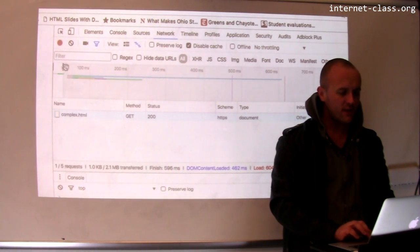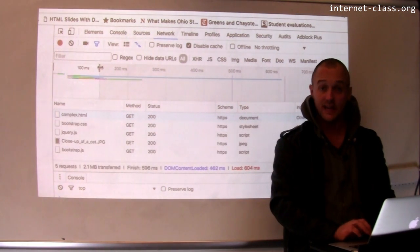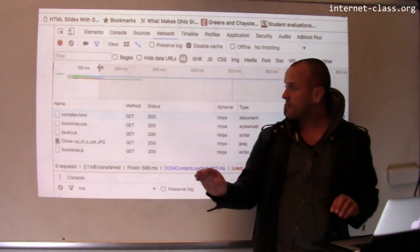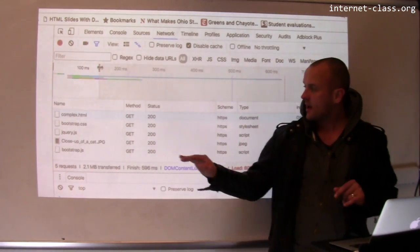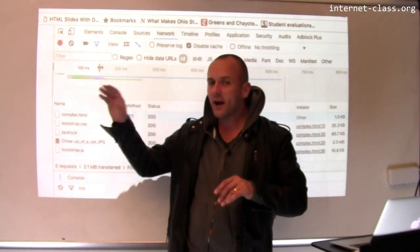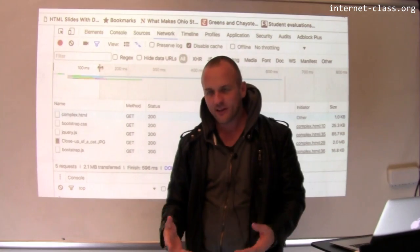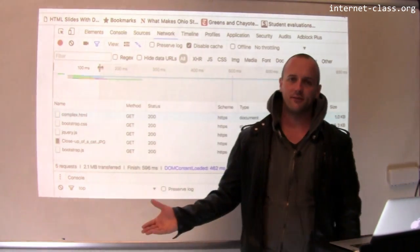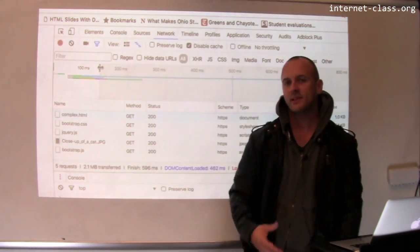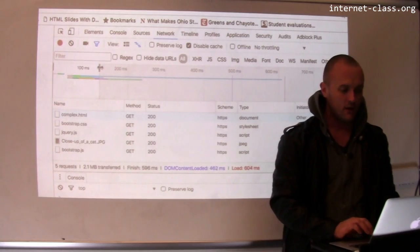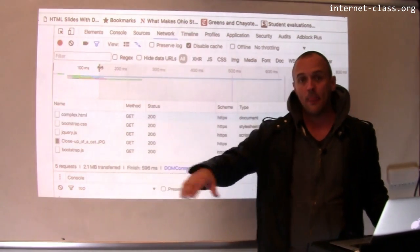But then there were these other GET requests that the browser had to issue. And what's interesting about this is, unfortunately, before I retrieve the page itself, the browser doesn't know that it needs any of these other things. So you can think about it this way. The browser retrieves index.html, or in this case, complex.html, and then it parses complex.html.